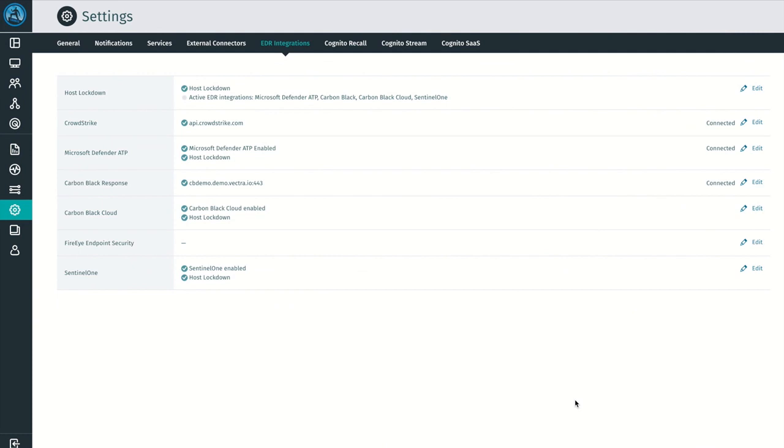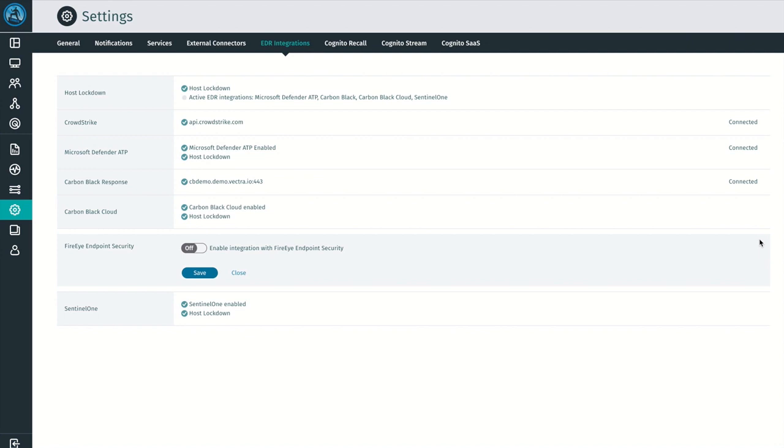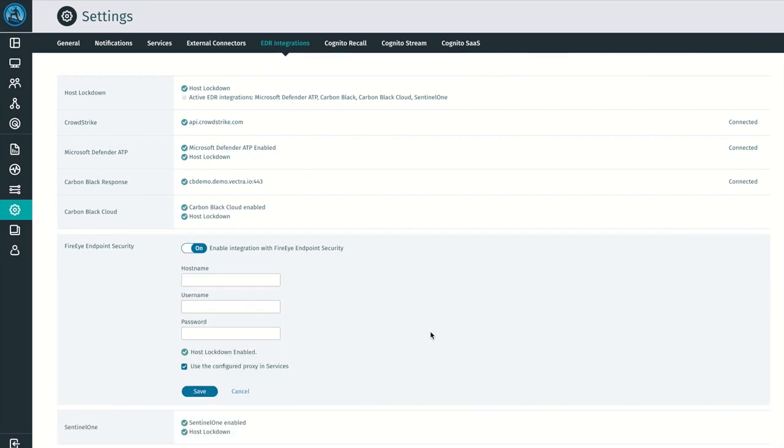We've gone to great lengths to make enabling EDR integrations a simple, straightforward process that can be performed natively within the Detect UI. To set up an EDR integration, click on the Edit button, and then slide the on-off toggle for your selected EDR. Next, you'll enter your API credentials and click the Save button.